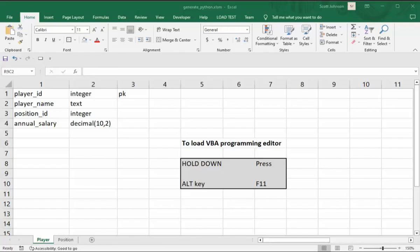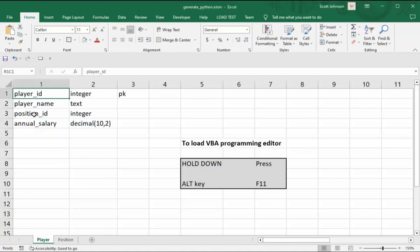Before you invest a lot of time in this video, let me show you what it does. First of all, we have a sheet here called Player. It's got column names, data types, and identified the primary key.